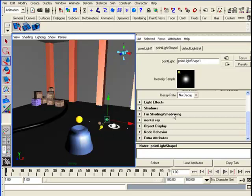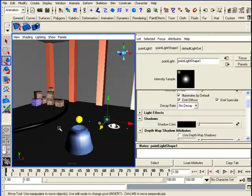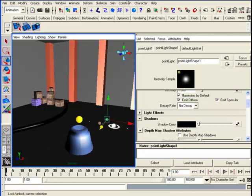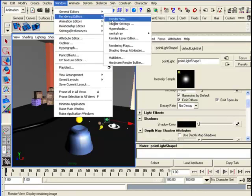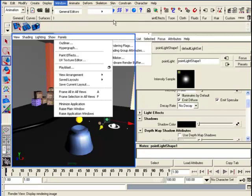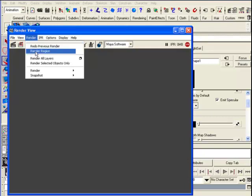First, I'll open the attribute editor and look at the shadow settings. But first, let's just look at how it looks without cast shadows. I'm going to go to render view and render this view as it is.